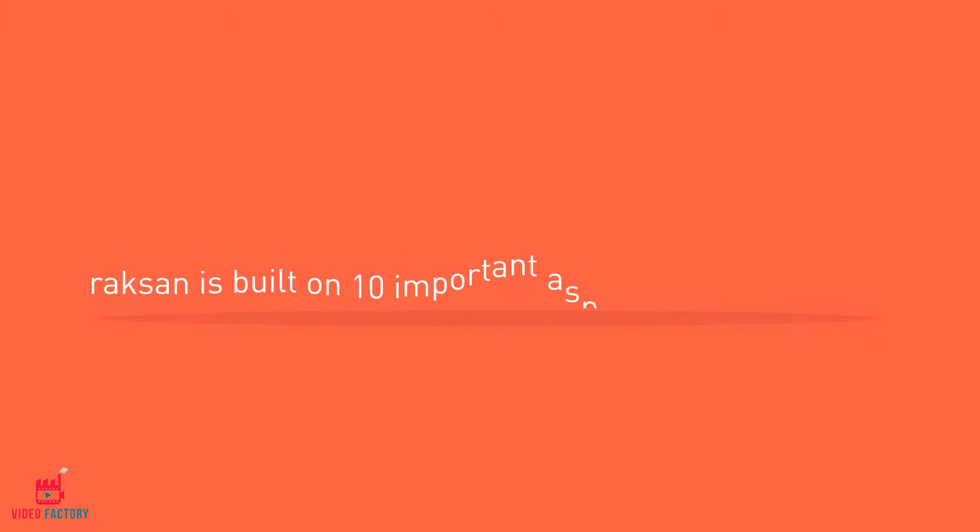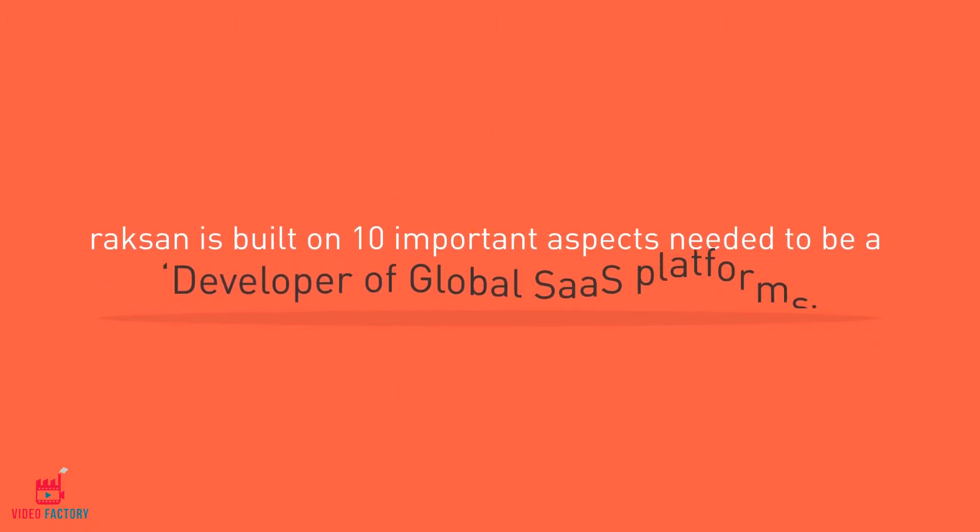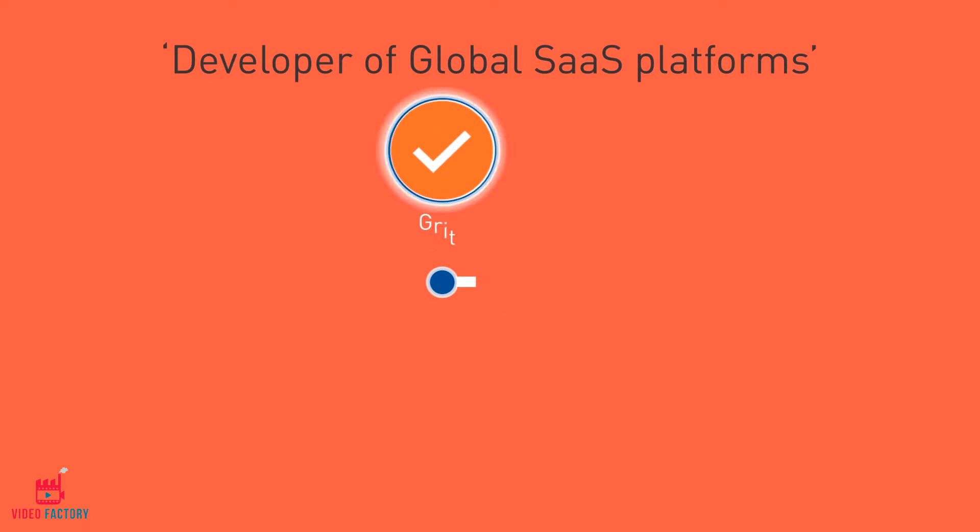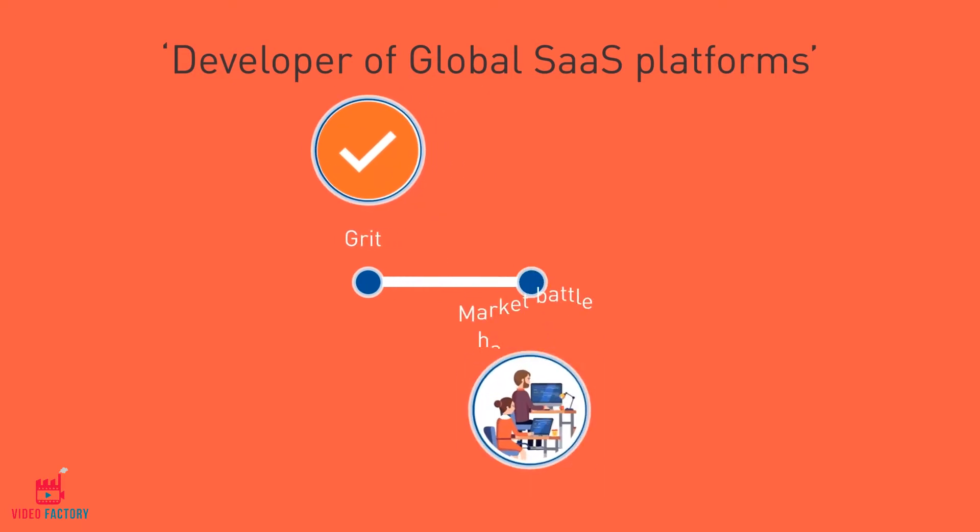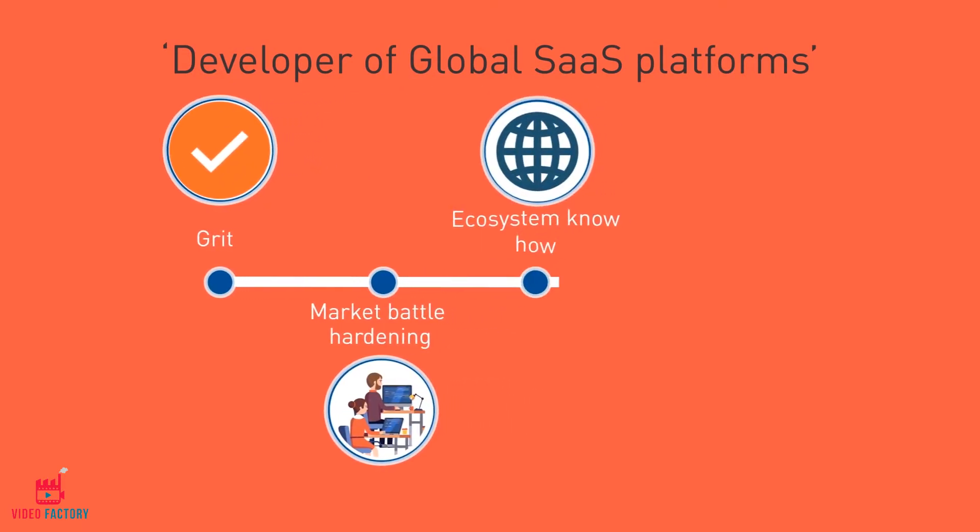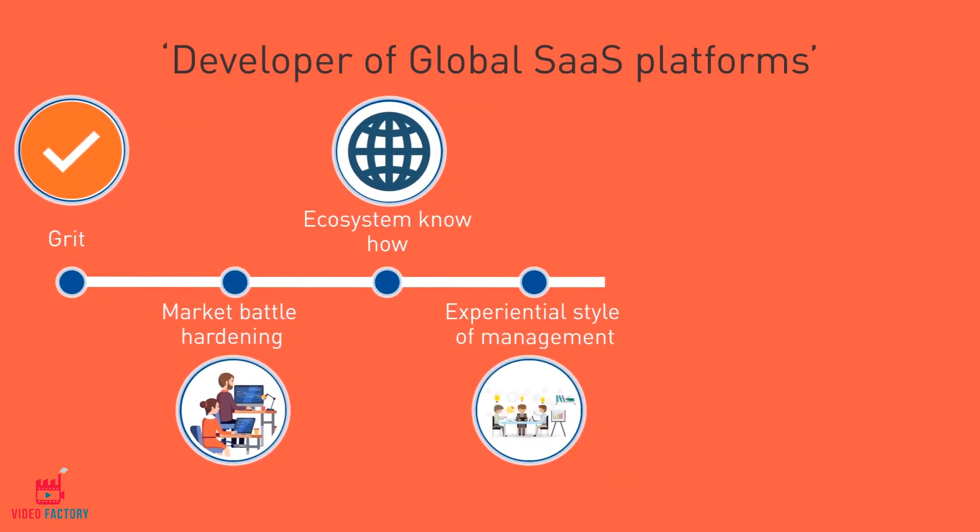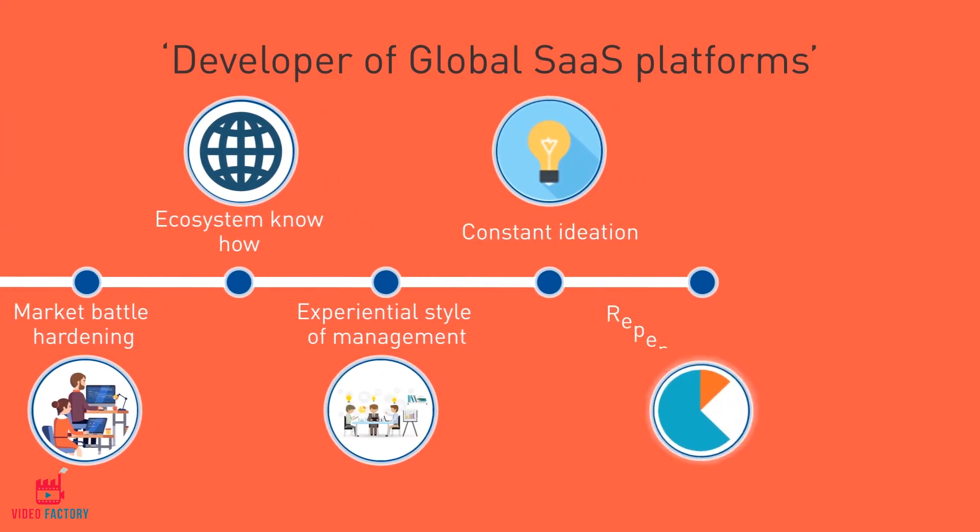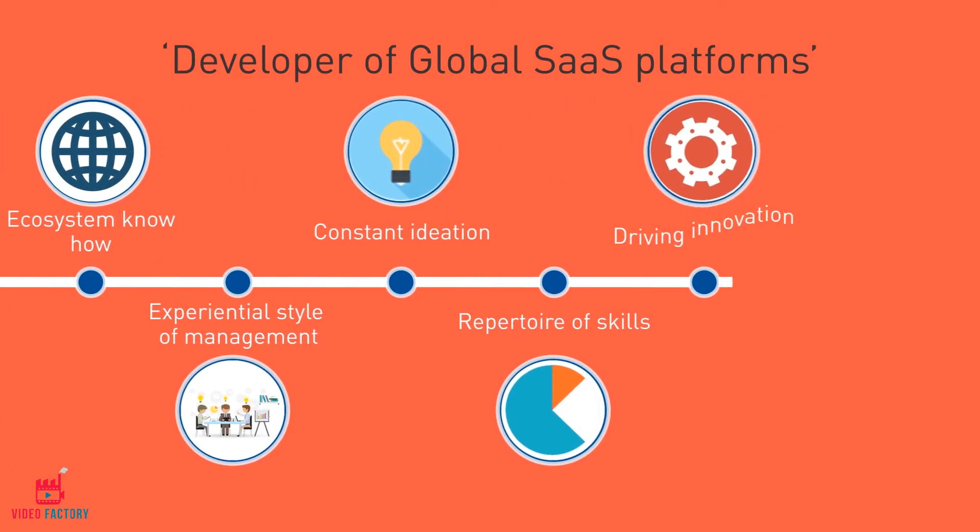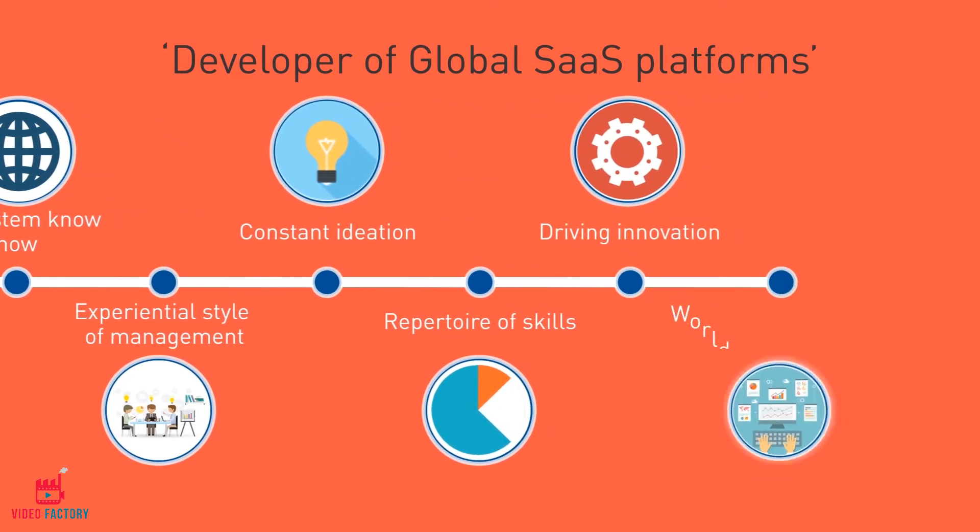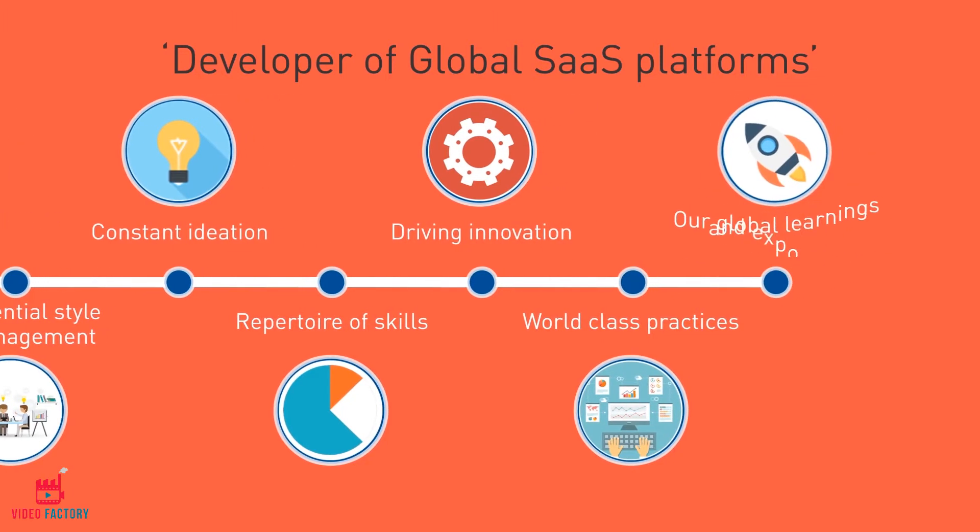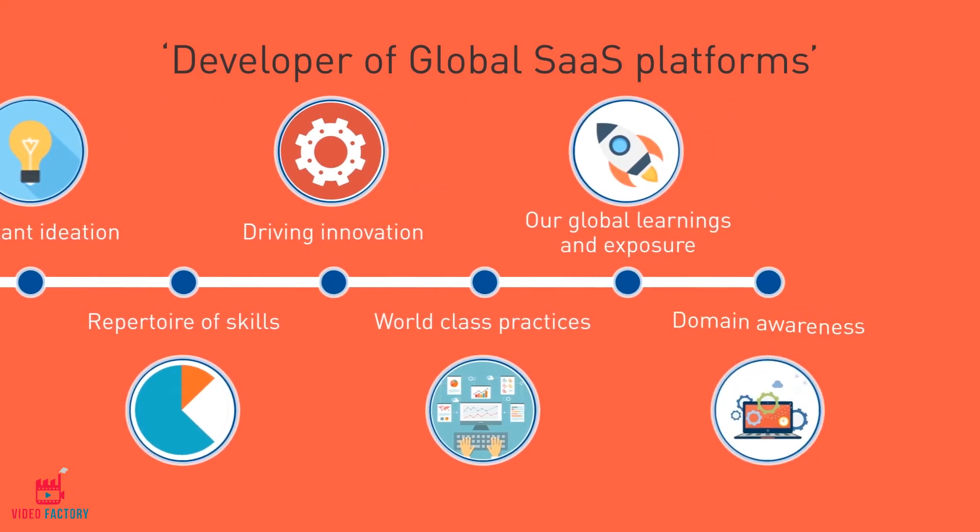Raxan is built on 10 important aspects needed to be a developer of global SaaS platforms: grit, market battle hardening, ecosystem know-how, experiential style of management, constant ideation, repertoire of skills, driving innovation, world-class practices, our global learnings and exposure, and domain awareness.